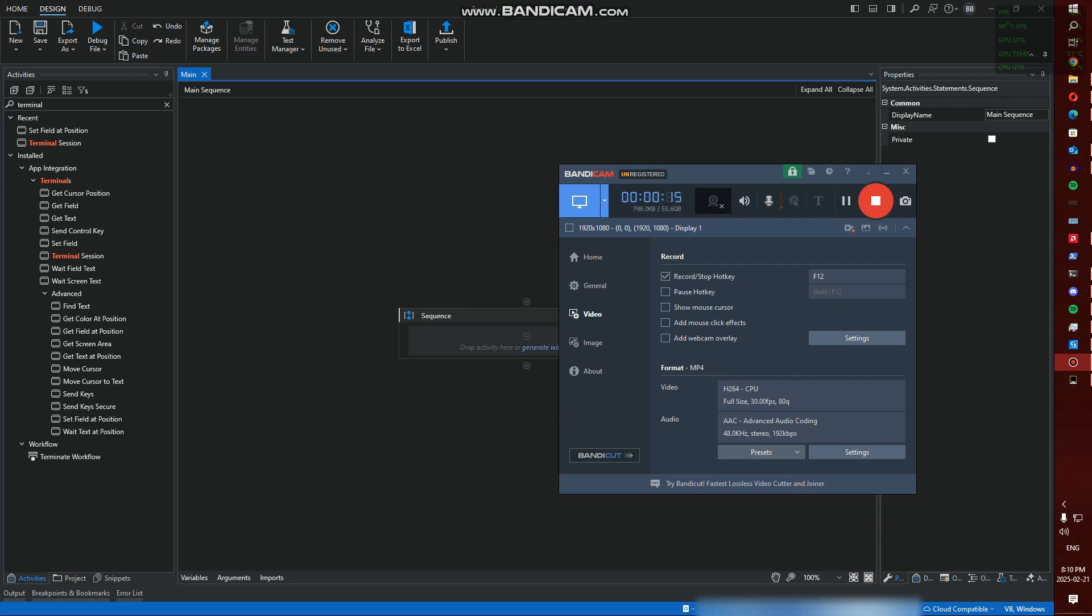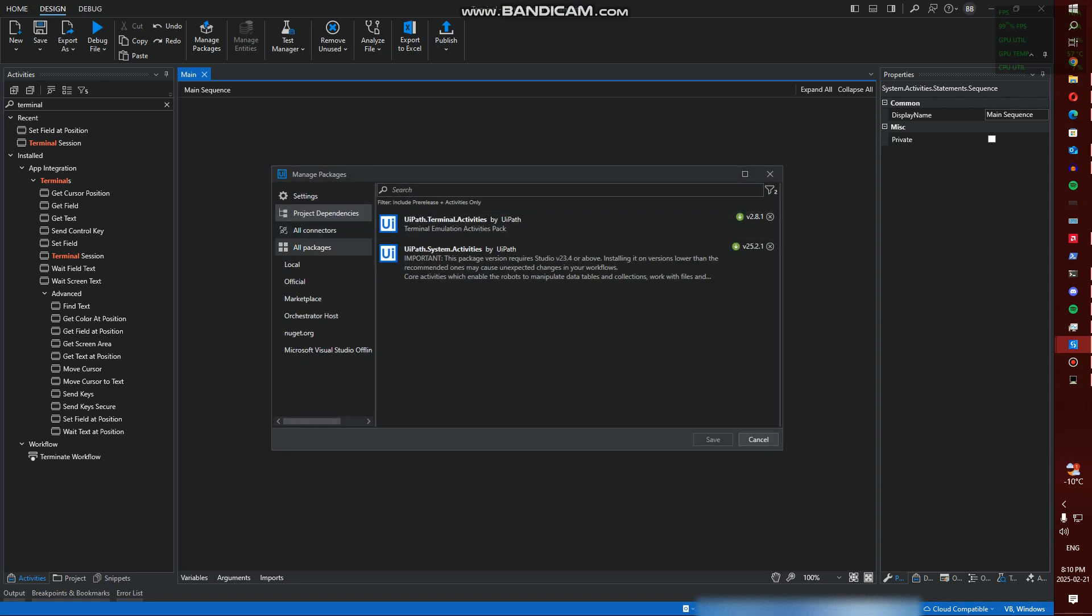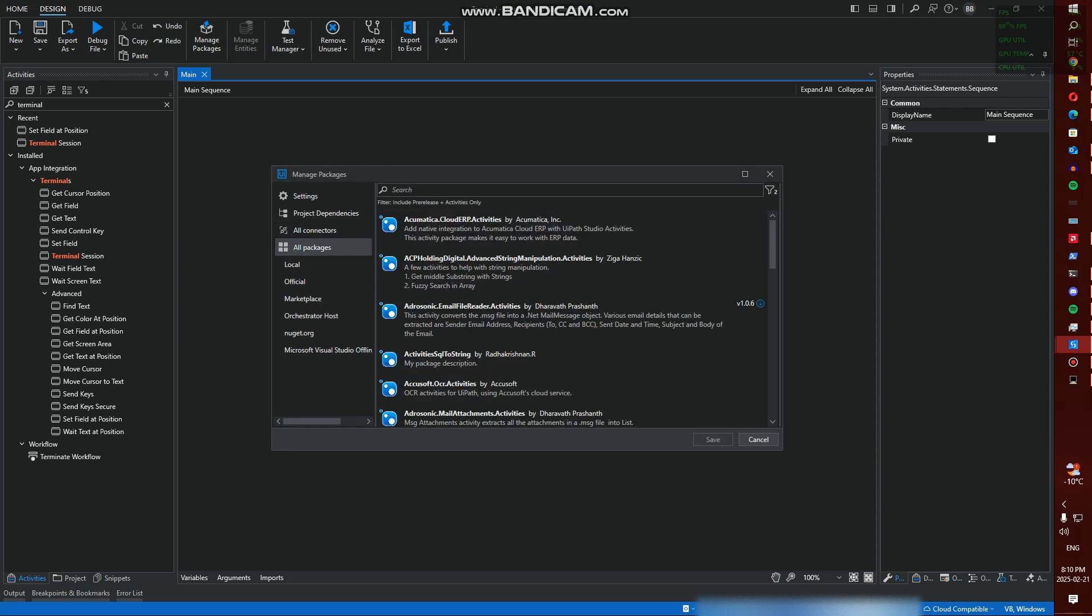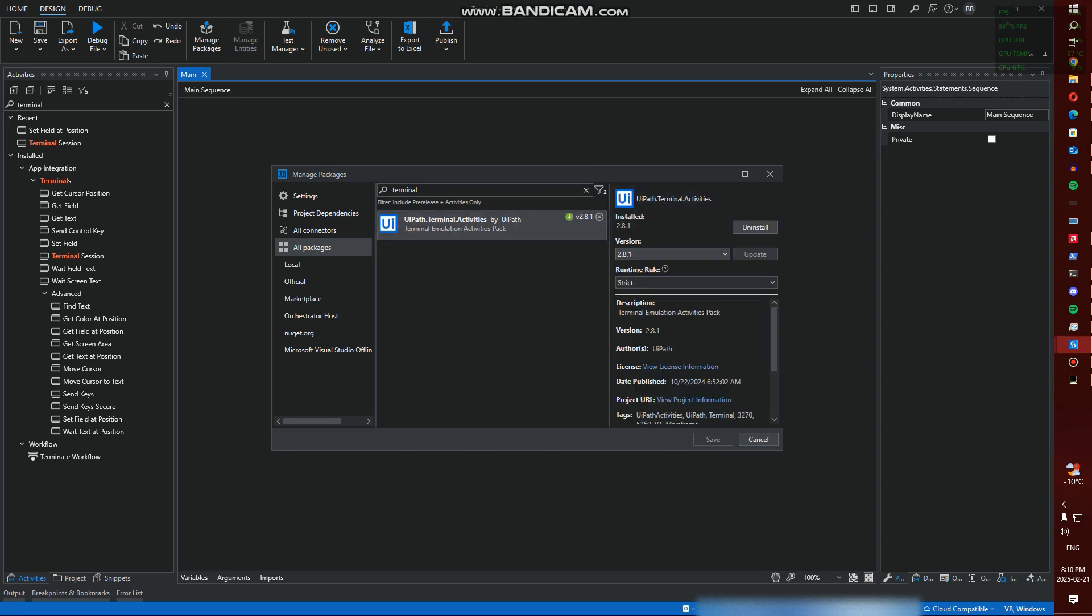The first thing we want to do is set up a project. We're going to go to Manage Packages, then go to Terminal, and we're going to install our UiPath Terminal Activities. I'm using the most recent version for this video.